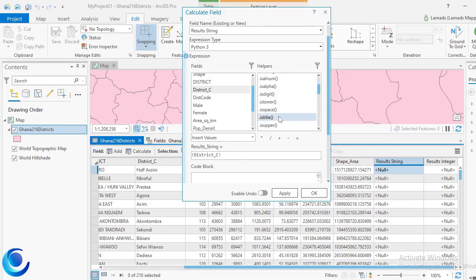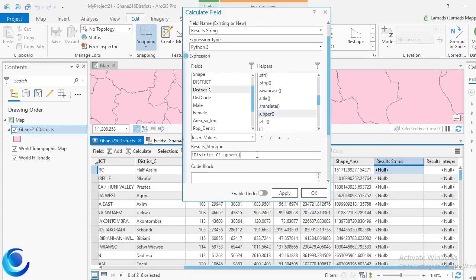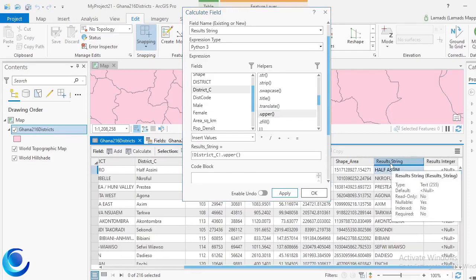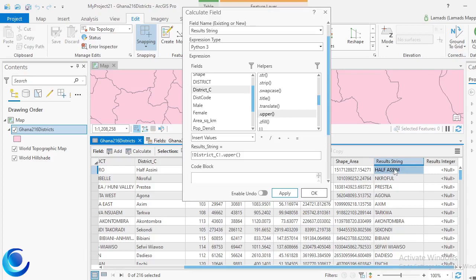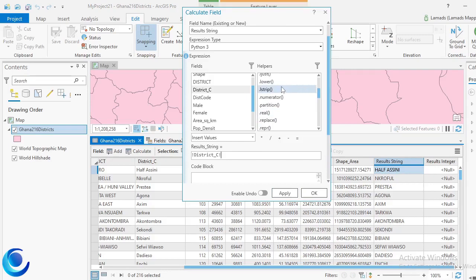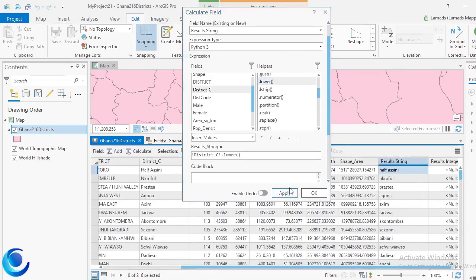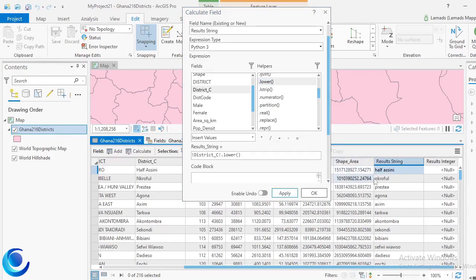I can go to '.upper()' and then click Apply, and you should now see my district capital values converted to caps and stored in result string. I can do the same for lowercase — I'll delete '.upper()' and this time choose '.lower()', then click Apply. Now I have values like 'Crawford' and others all in small letters.